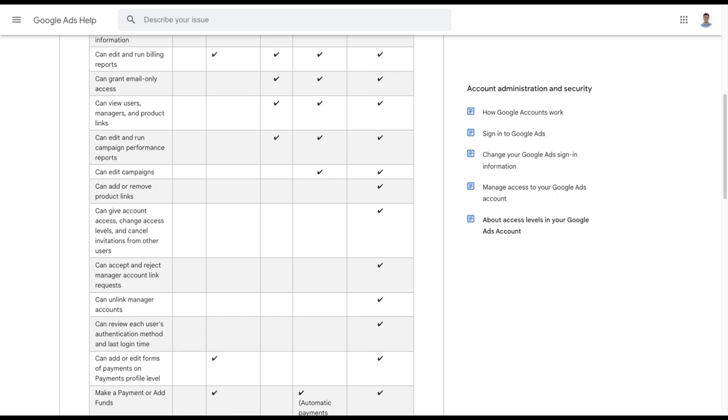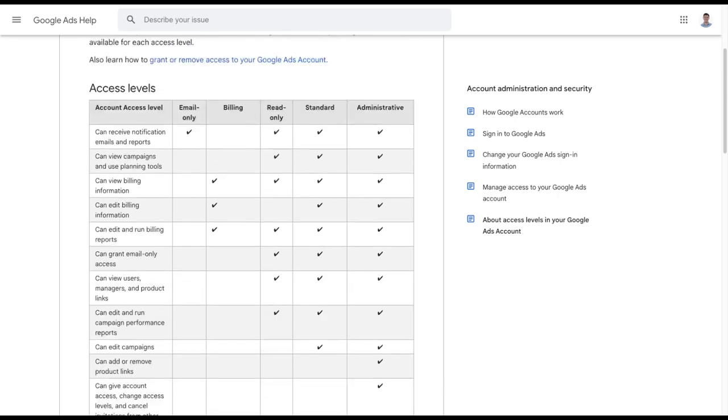But really, this is just a salutary lesson. And really, a point I want to hammer home: make sure you understand how your account access is structured. If you're the only person who set up your Google Ads account and goes into it, you will be the admin, right?